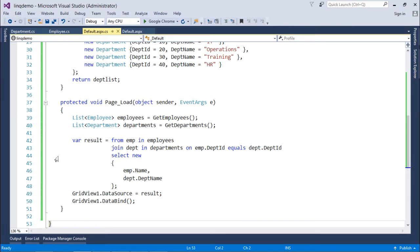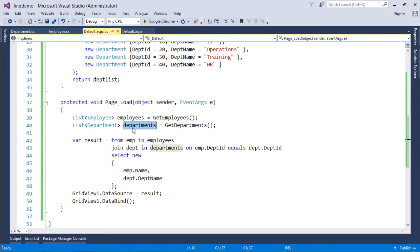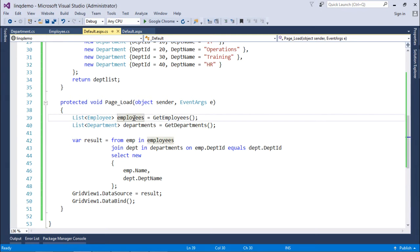Now, here I just populated a couple of lists like employees using calling get employee method and departments using calling get departments method. Now, I have few records in the employees object and the departments object in which I will make a join using department ID field.